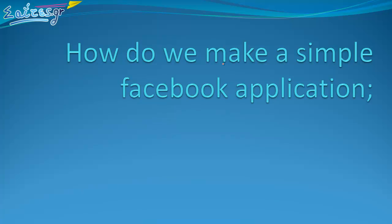Hello! In the next few minutes I'm going to demonstrate how we can make a very simple Facebook application. Please don't forget to enable the HD function below in order to see all the details.